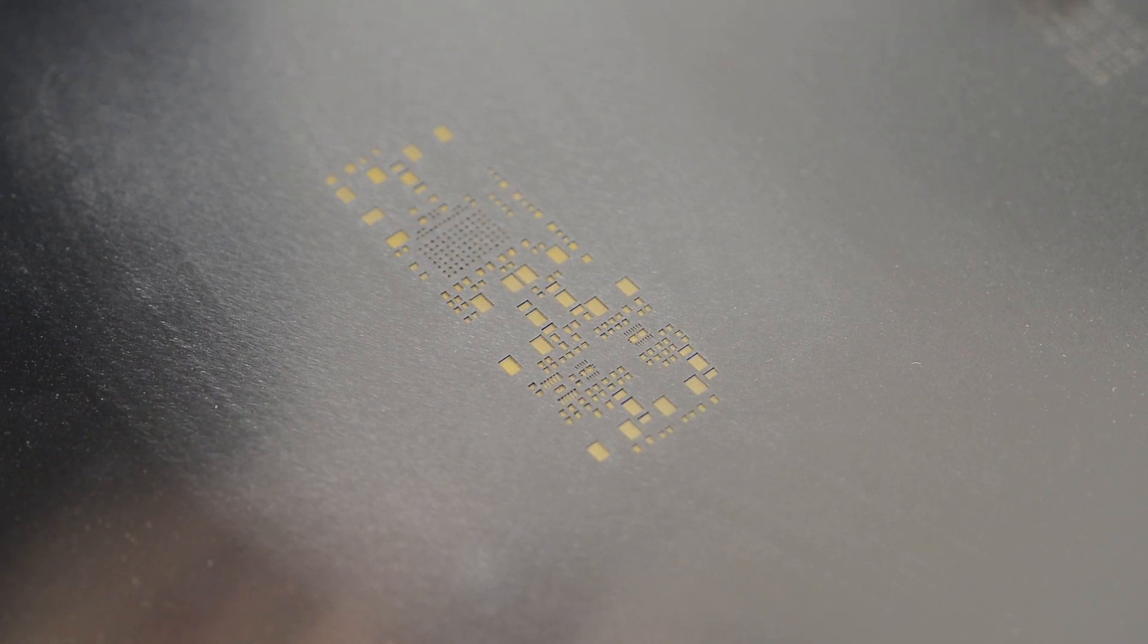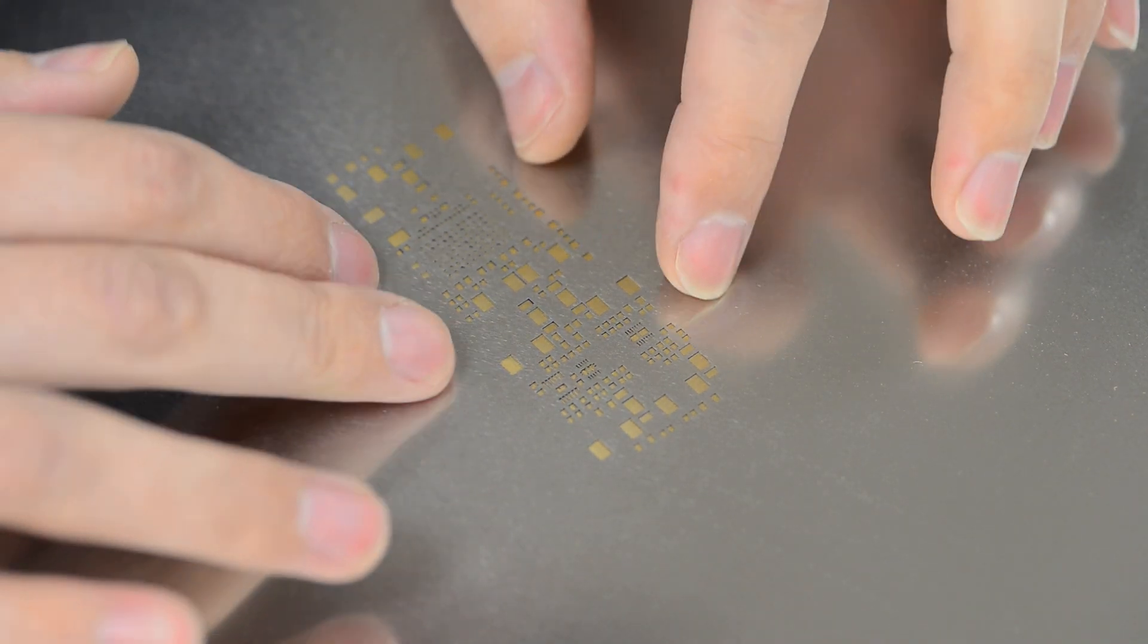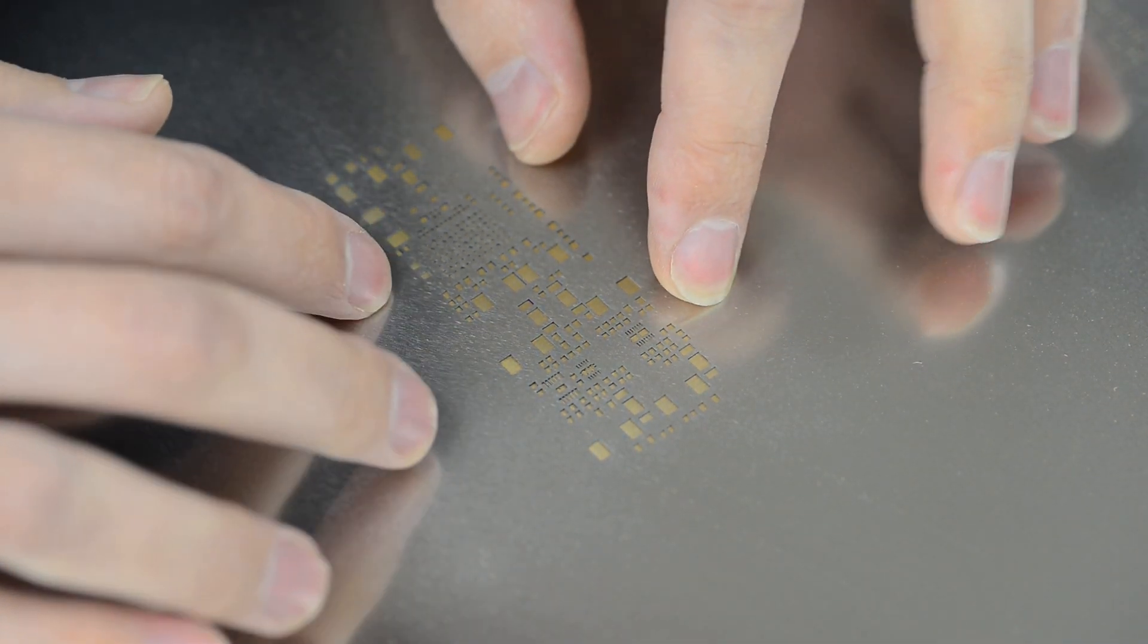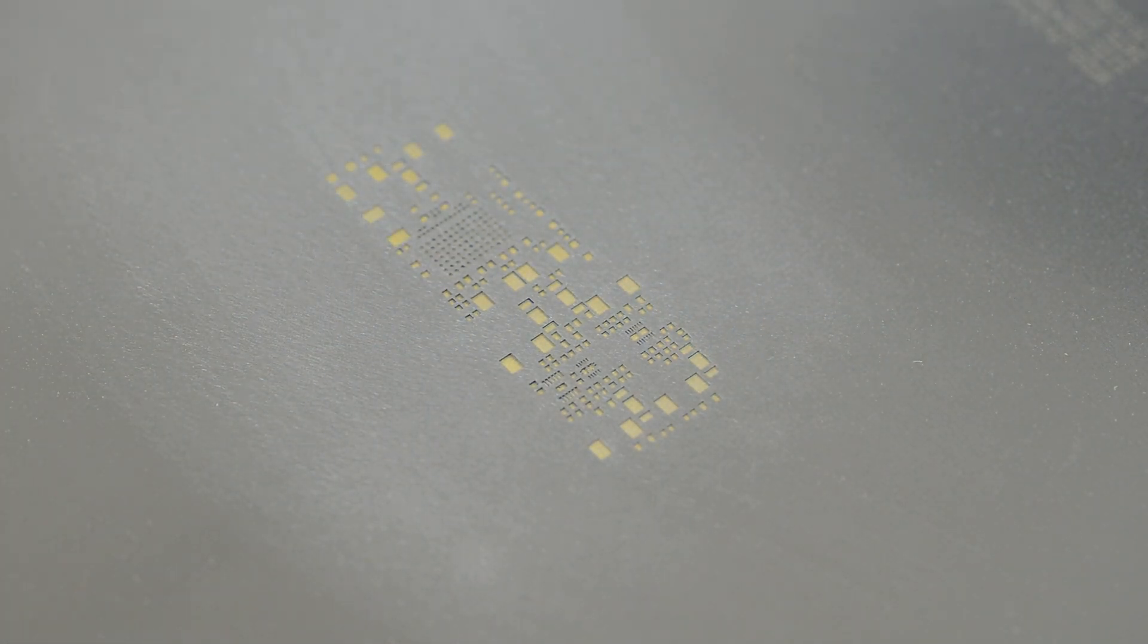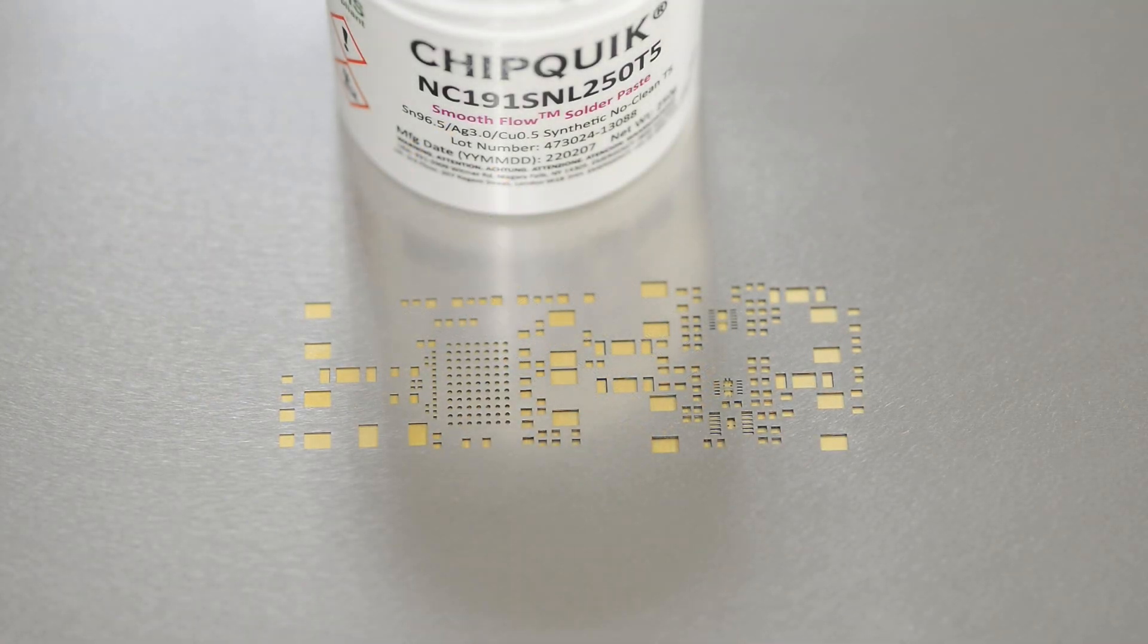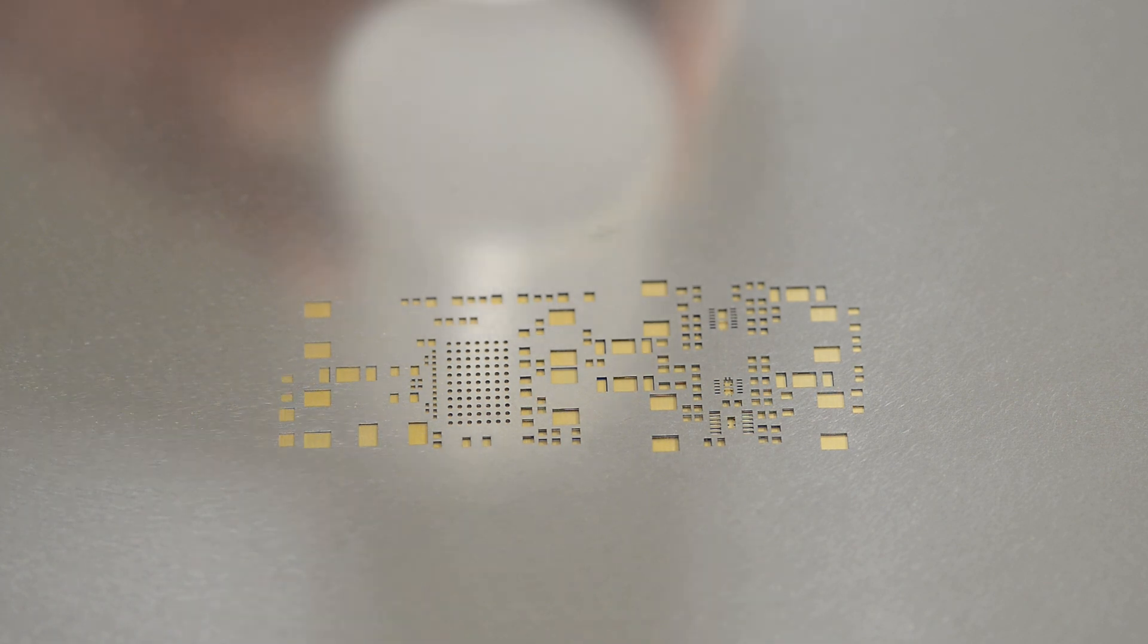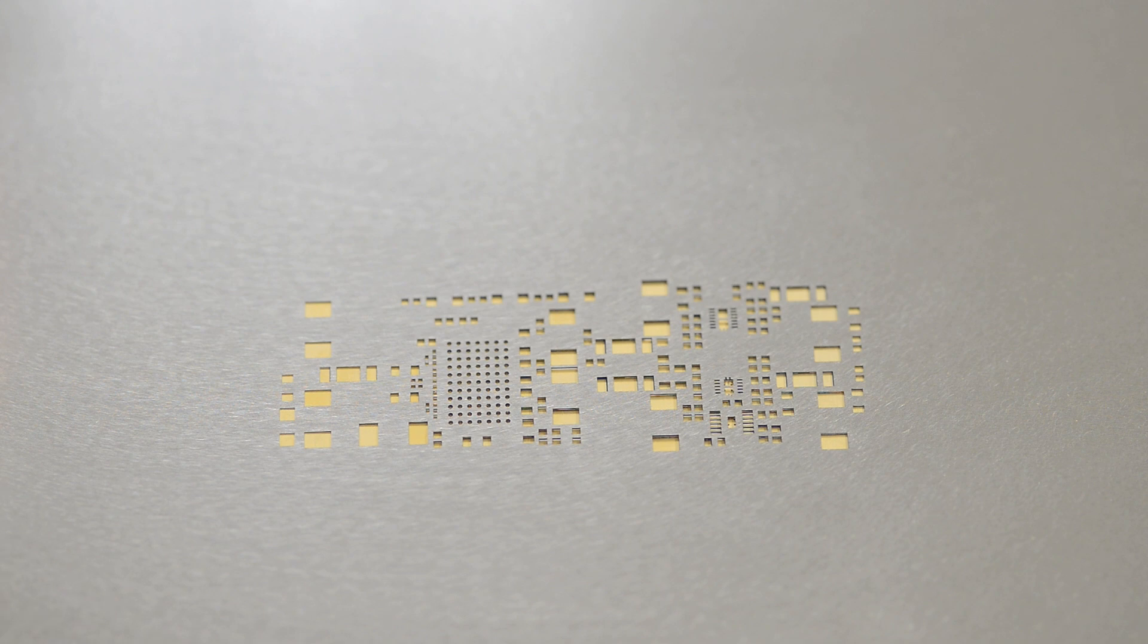After doing alignment, I press on the stencil to make sure there is no movement. Next we take the solder paste and apply it on the board. This is essentially a very similar process to silk screen and we want to have the paste applied on exposed pads but not anywhere else.